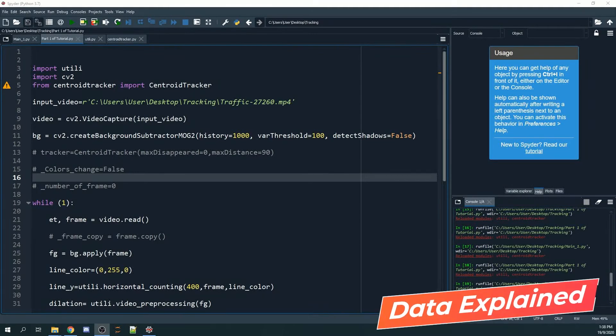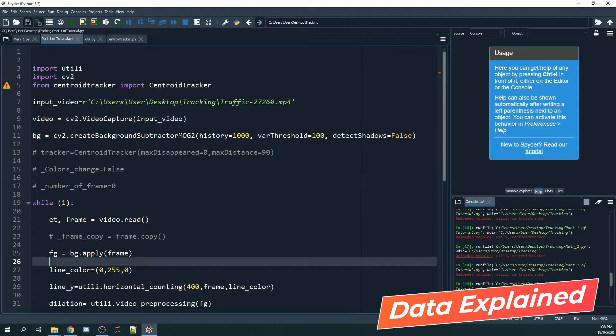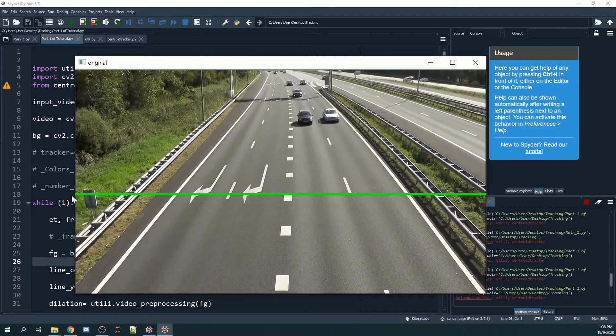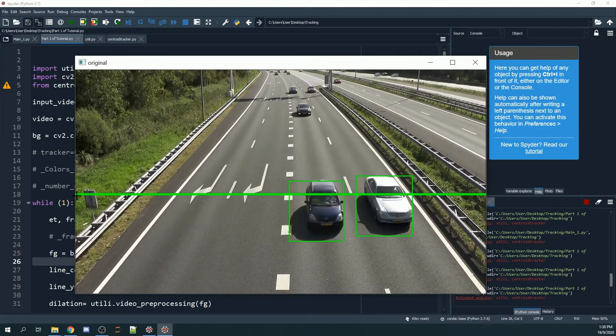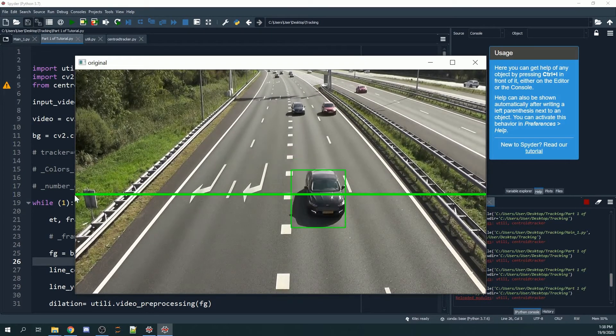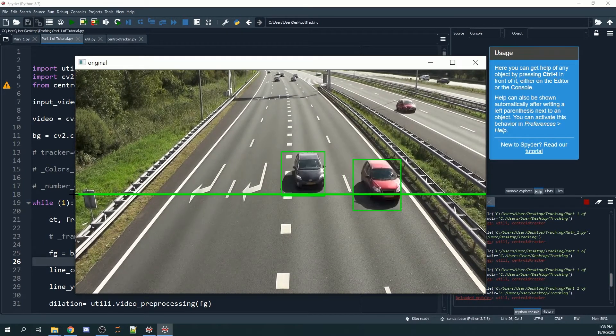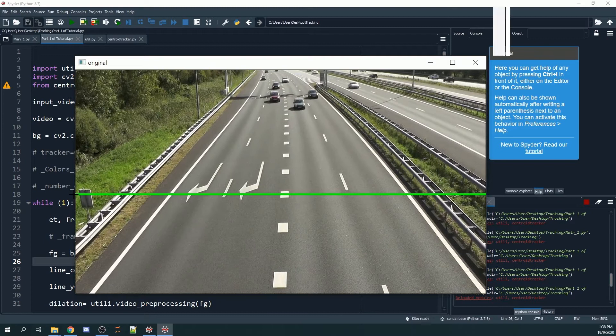In my previous tutorial, we managed to create a green horizontal line across the frames. Let me show you what we did as a recap. As you can see, we have a green horizontal line that stretches across the frames from one side to the other.